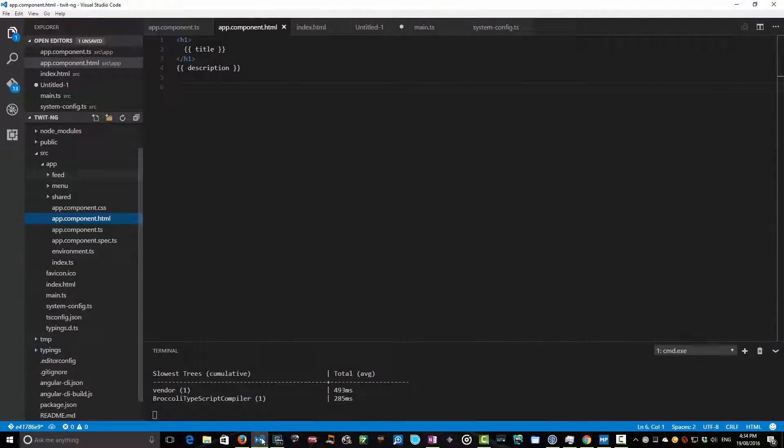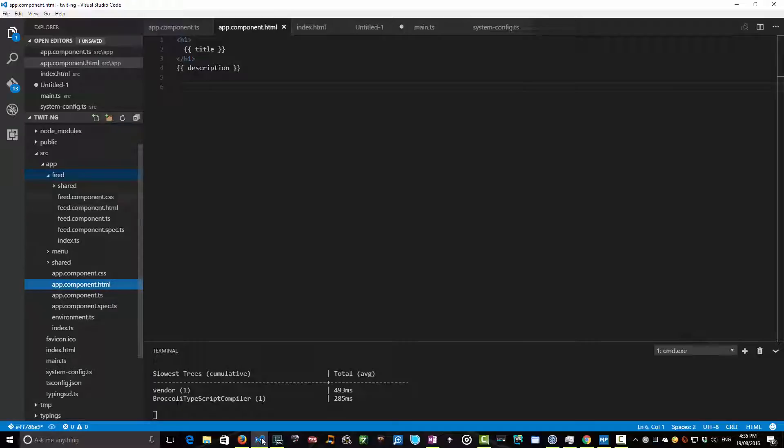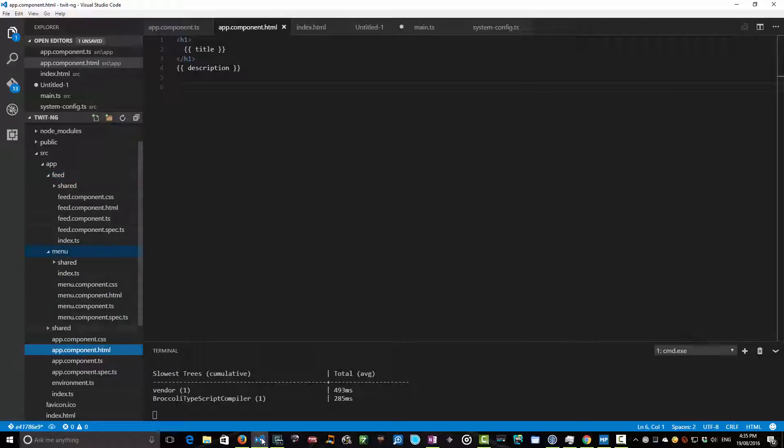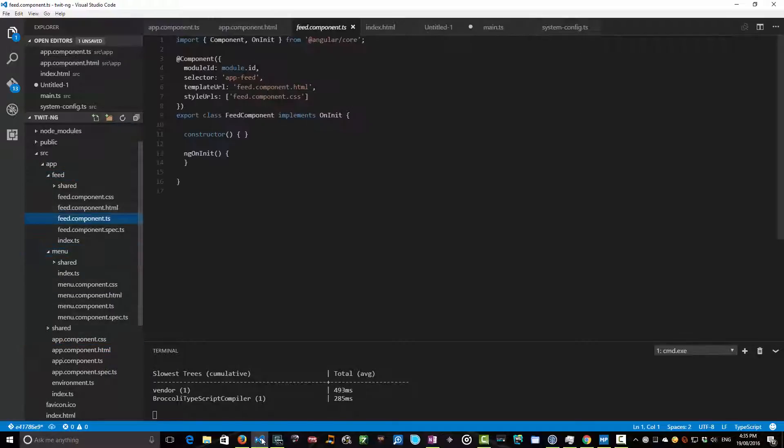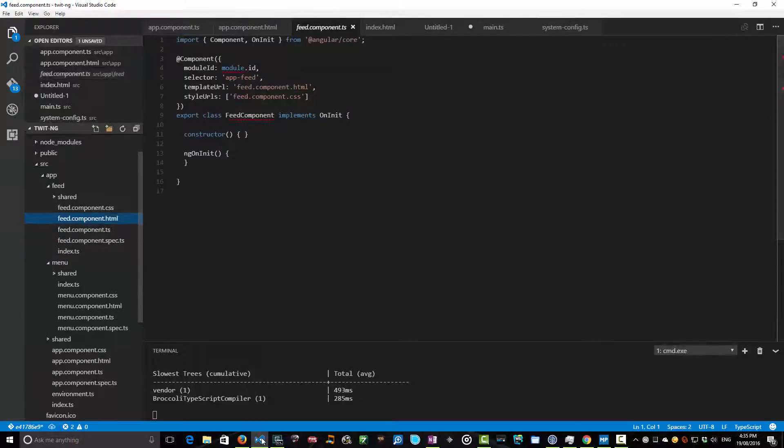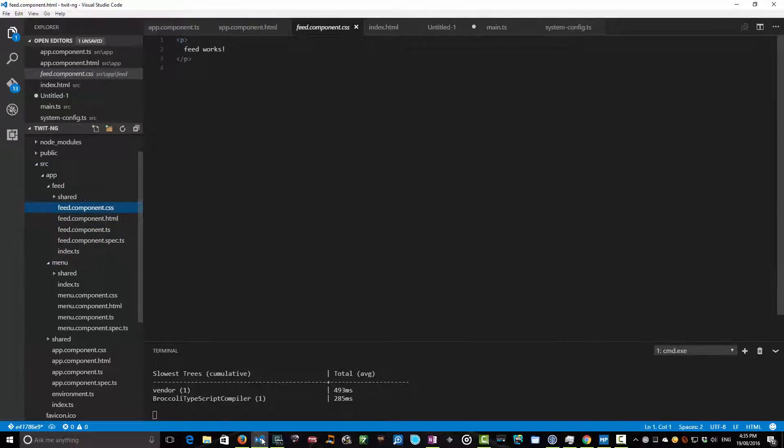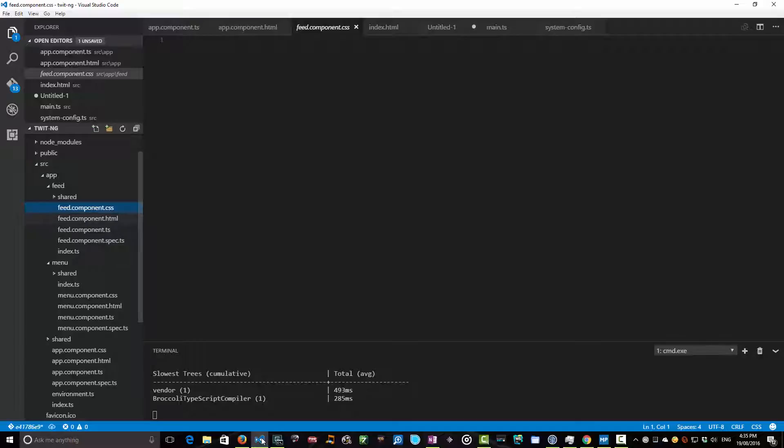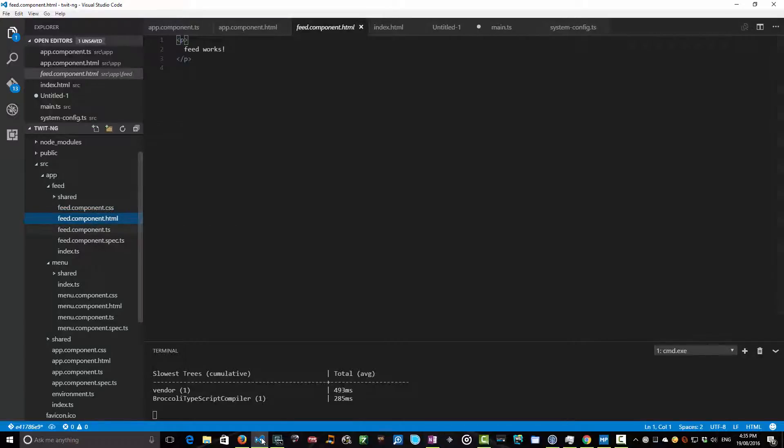Now once we've created those components, we now have these new menus that live under our app folder, and all the things related to the component—its TypeScript file, its HTML, and its CSS—are all living within this one space. Now when the shell creates these, you just get something that says "feed works" and it binds to basically an empty backing component here.